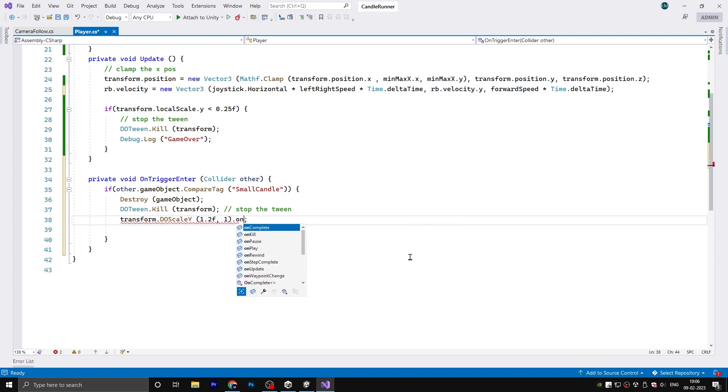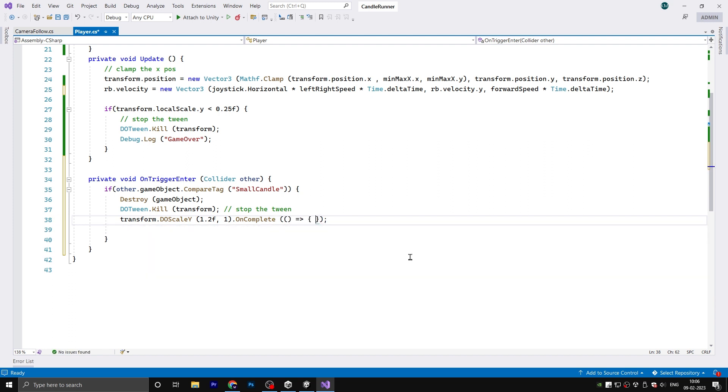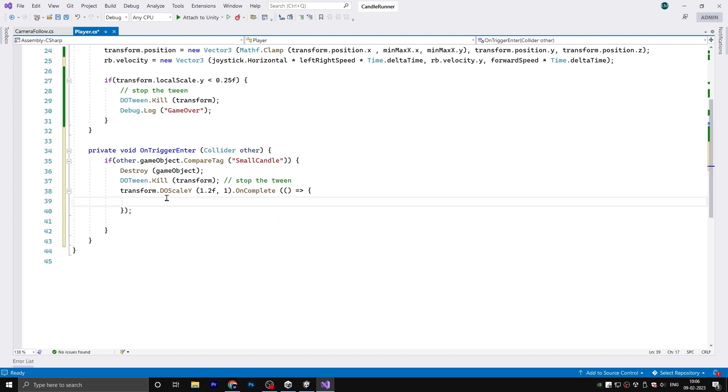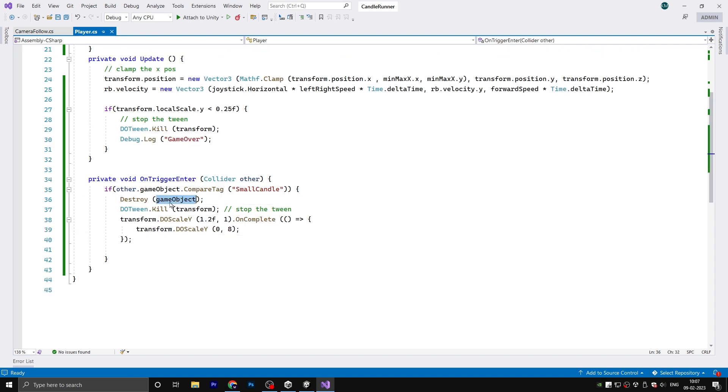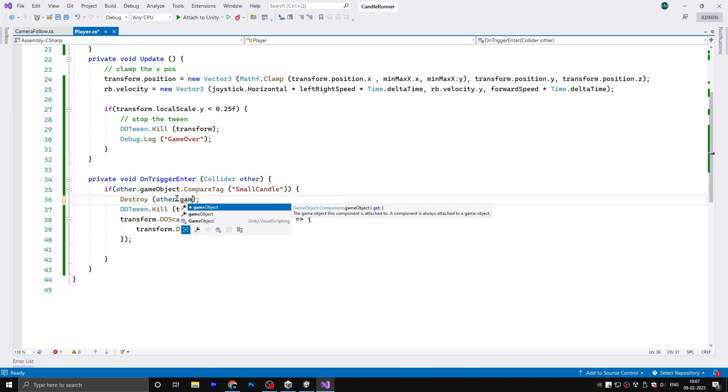What this line does is when the player collides with a small candle, the small candle is destroyed and the player Y scale increases in size. After completing the function, we need to reduce the scale back. Also, make sure to destroy other.gameObject, not the gameObject.